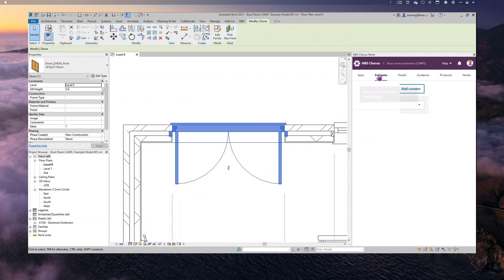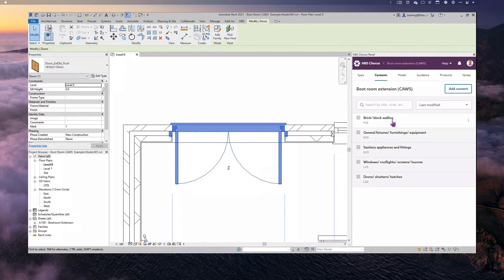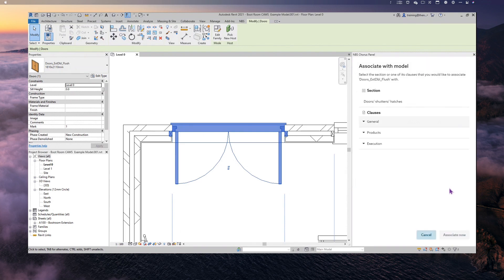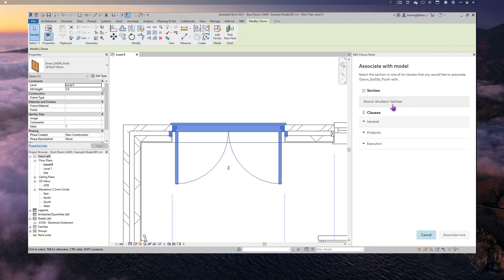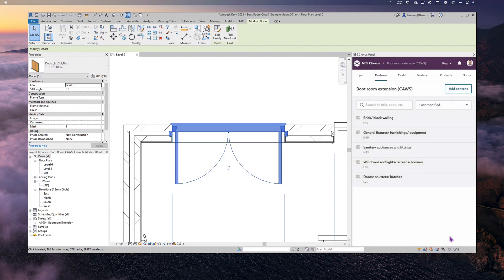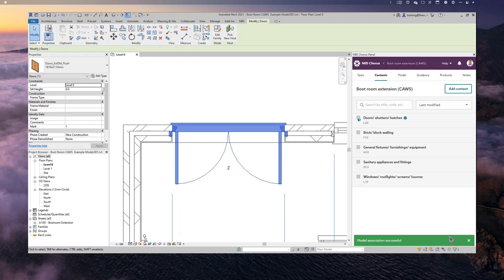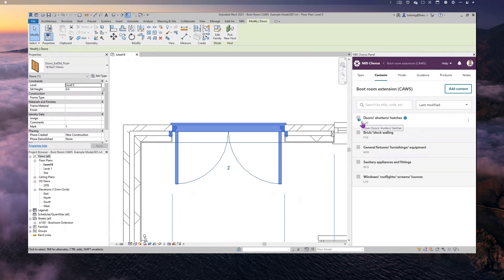I click the three dots and go Associate with Model. This is where it's a little different because CAWS uses work sections and clauses within work sections — so I have a choice: associate it to the section (Doors, Shutters and Hatches) or to a particular clause. In this case I'm going to associate it to the section — click on Doors, Shutters and Hatches and associate. That's now associated. Looking at Edit Type, the general properties have come through this time with CAWS code and CAWS title.